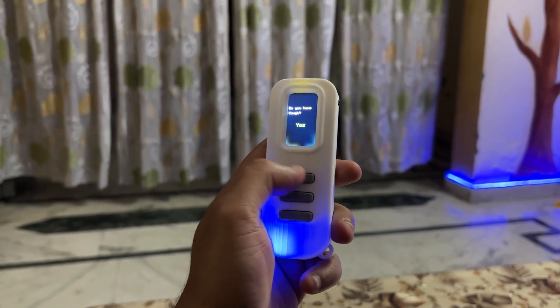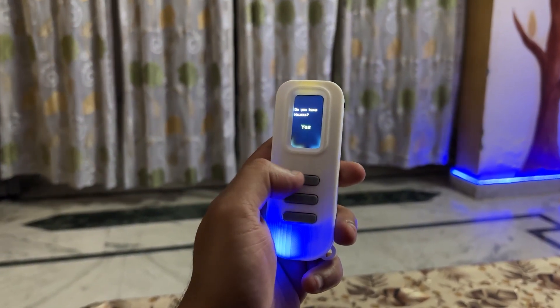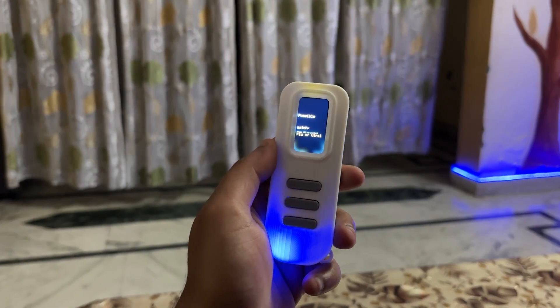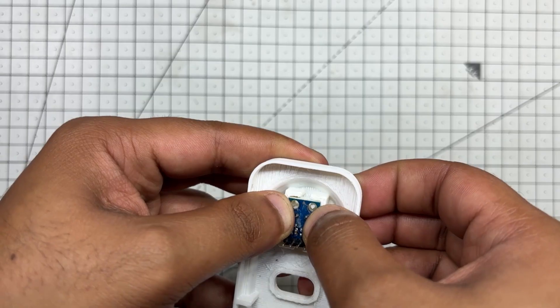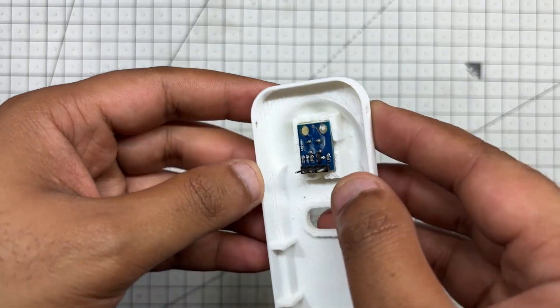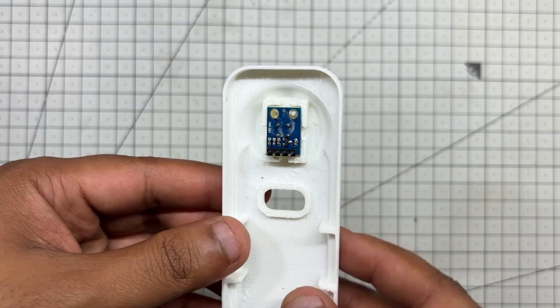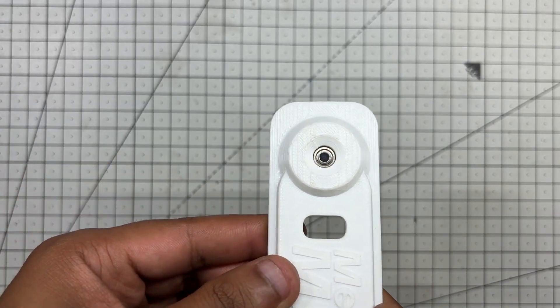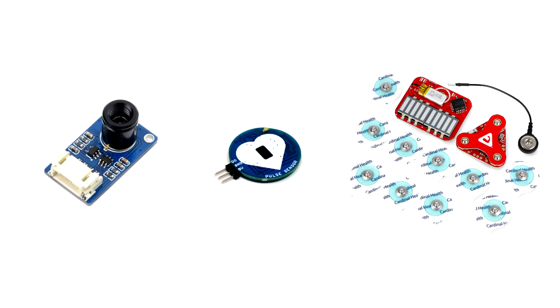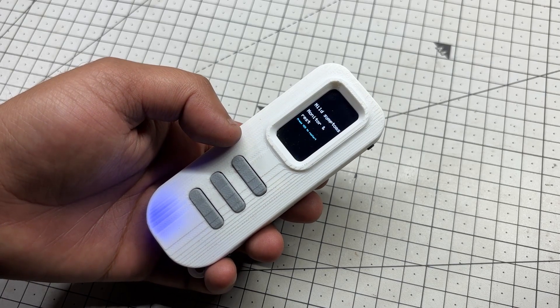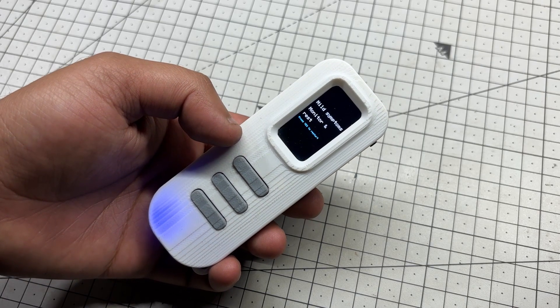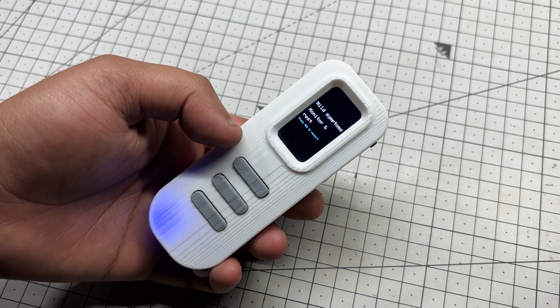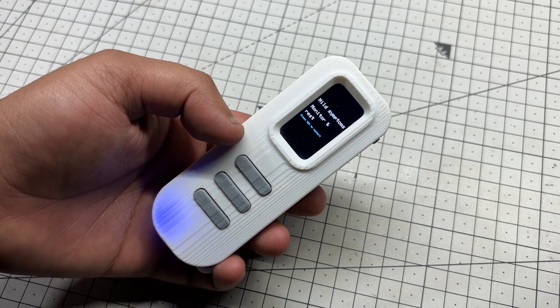Looking ahead, I plan to expand the project by integrating additional medical sensors in future revisions, starting with an infrared temperature sensor and eventually adding support for heart rate, SpO2 sensor, and other vitals. The goal is to turn Medic Mini into a compact multi-sensor health assistant that is both accessible and reliable.